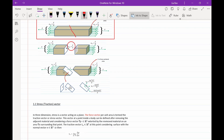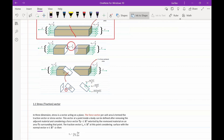If we define this angle as theta, then the area of this cross-section is A over cosine theta. The stress acting on this plane is equal to the force divided by this area, which equals cosine theta times F over cross-sectional area A. We can decompose the stress into two components: one perpendicular to the plane, called normal stress, and one parallel to the plane, called shear stress.